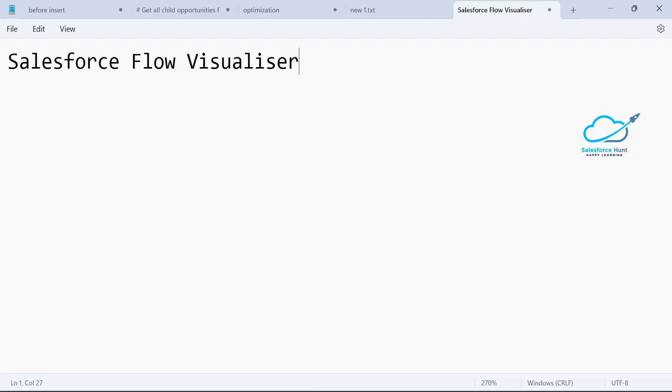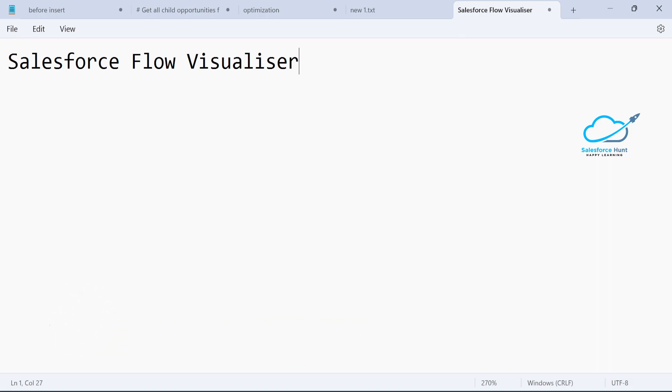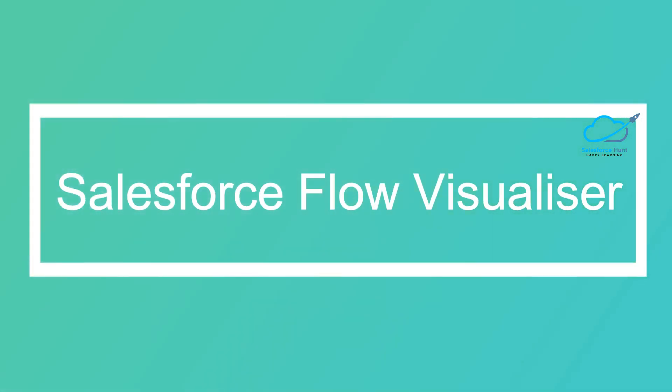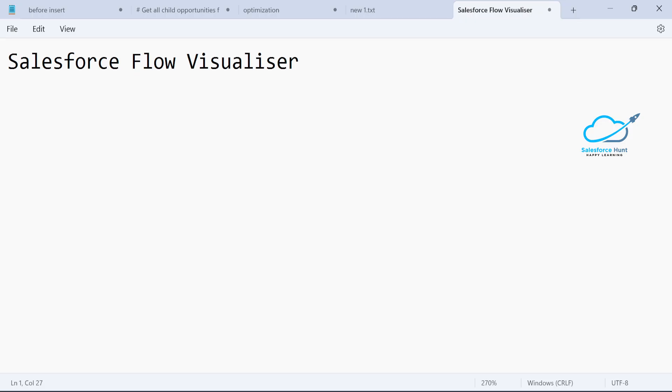Hello everyone, welcome back to my YouTube channel Salesforce and This Is It. Today I'm going to discuss the Salesforce Flow Visualizer VS Code extension. Just use this extension and you'll get to know more about it. Let's get started without any further ado. First of all, you have to open the Salesforce Marketplace.